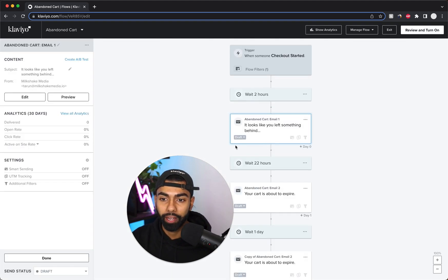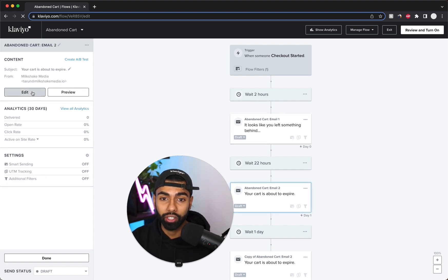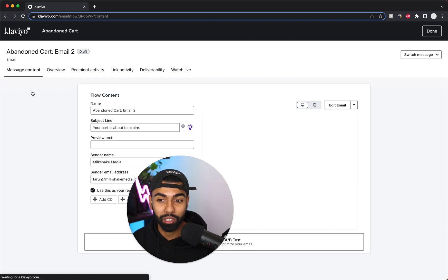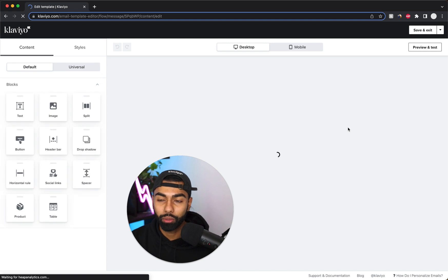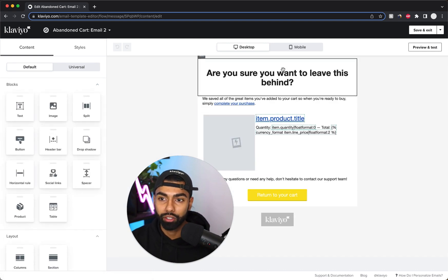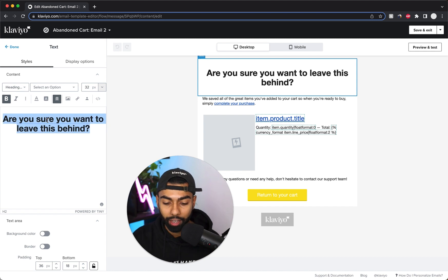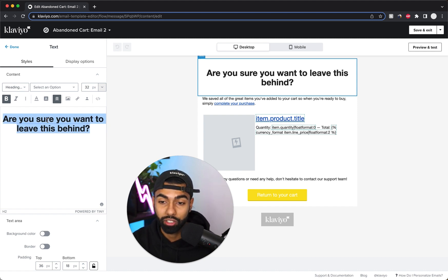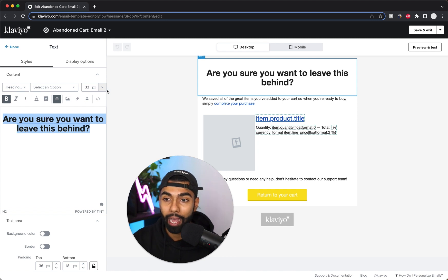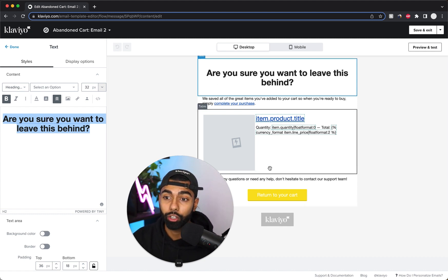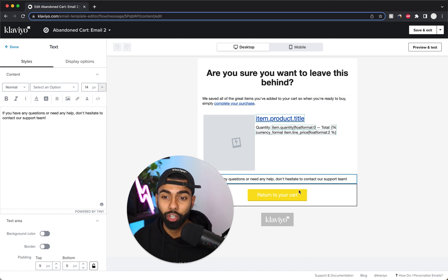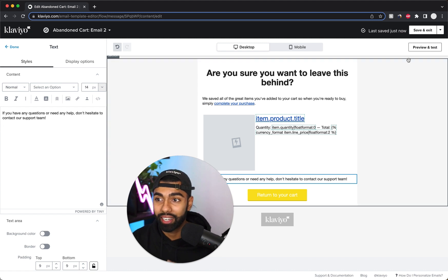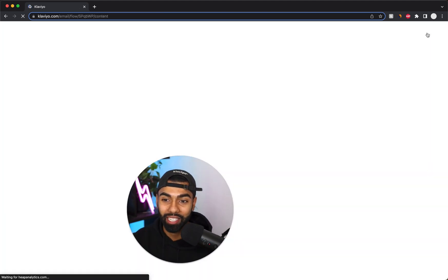Now for email two — this is where you can add a discount code if you want. I've seen success both with and without coupon codes, so it's up to you. If adding a discount, say something like 'Here's your 10% discount code if you complete your purchase today,' then add a section with the discount code below. If not adding a discount, just change the copy and design to suit your brand, then save and exit.